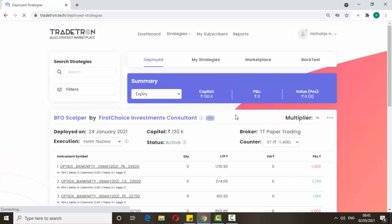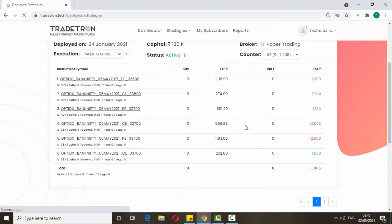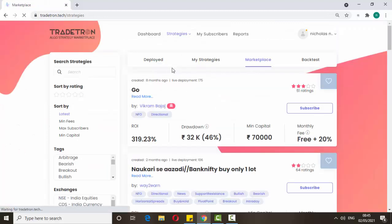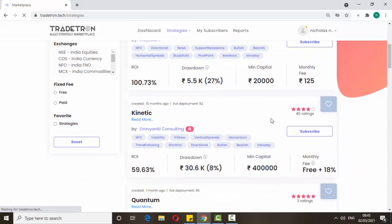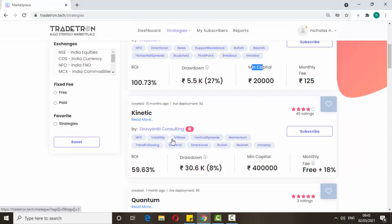First I recommend doing paper trade. Go to the marketplace and identify which strategies are good — the main things are ROI, drawdown, and minimum capital. If you feel a strategy is good, do paper trade for a few days. There is an option for paper trade, so just do that for a few days, and if you feel it's performing fine then go for real trade.